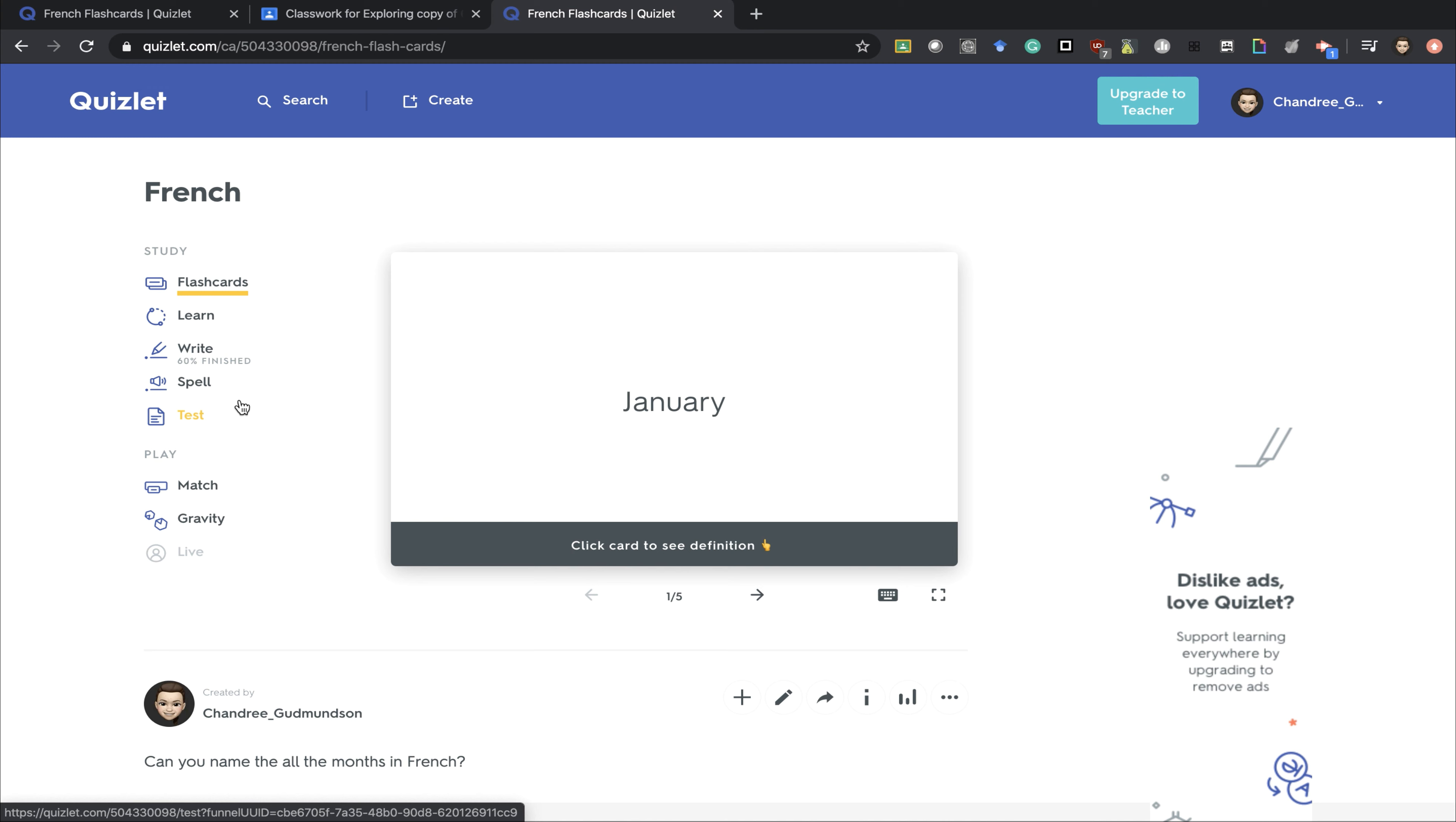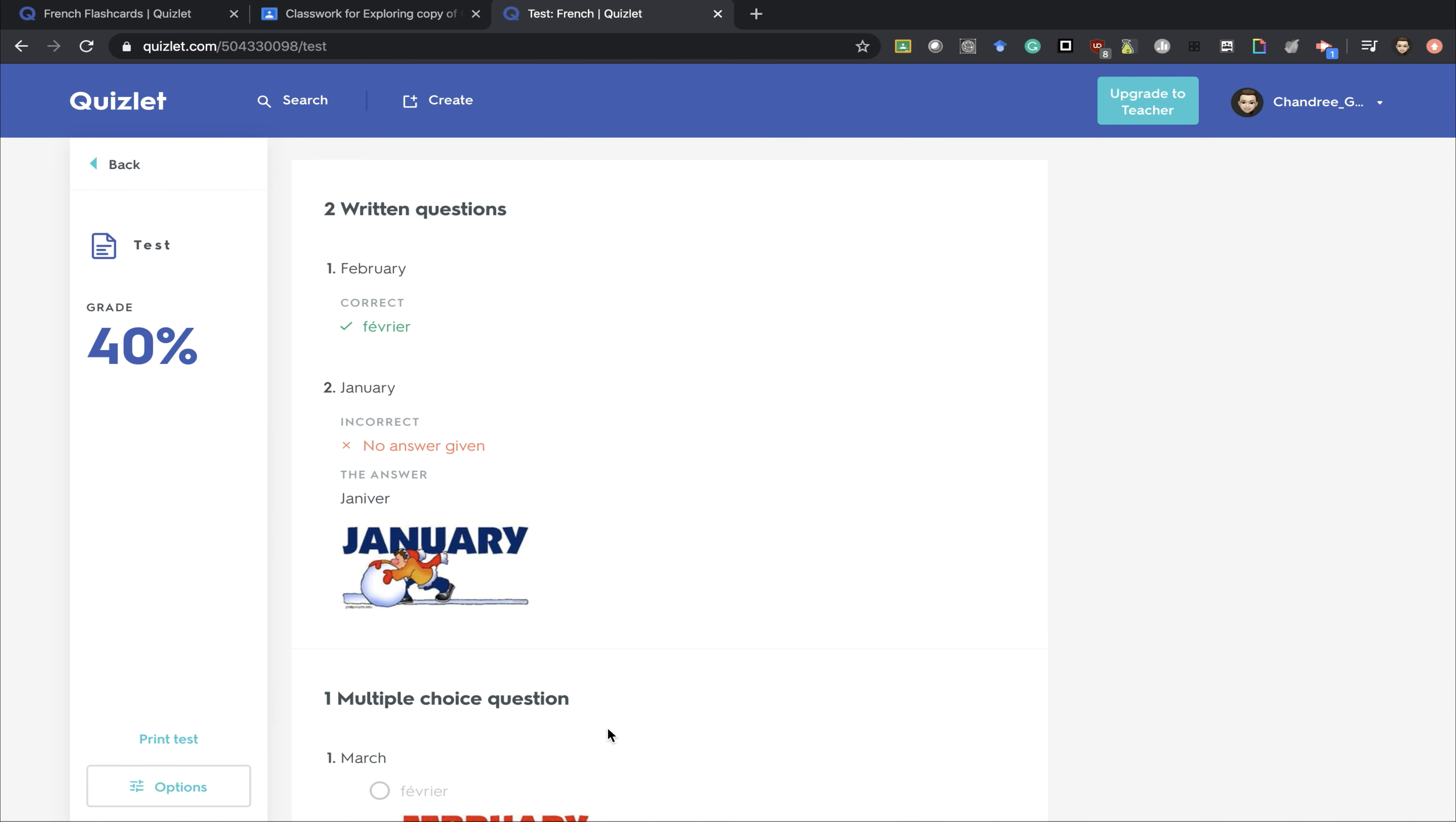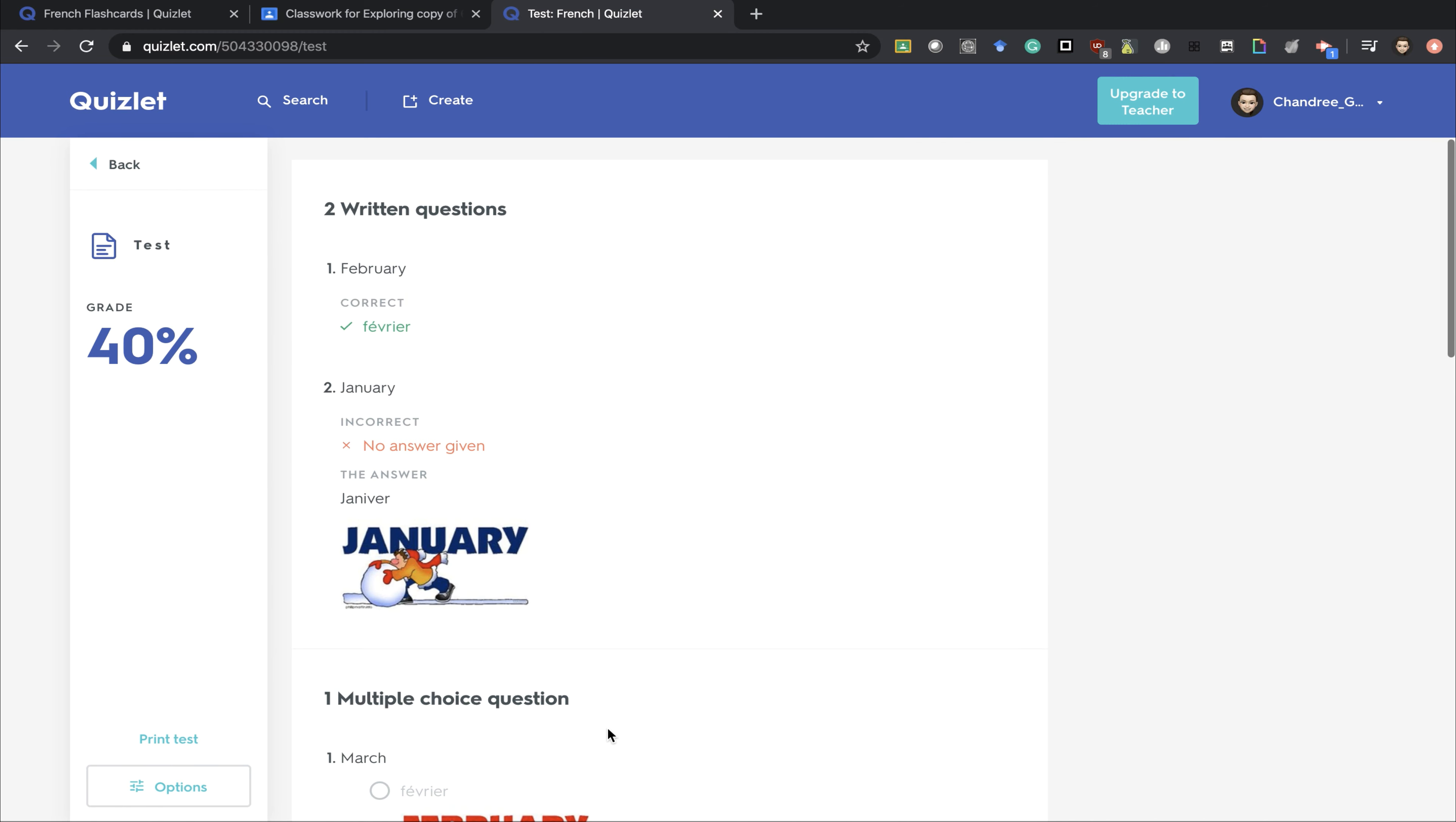Some other functions are spelling it with audio or doing a test. It will then generate the correct answers for them.